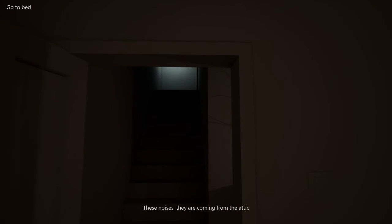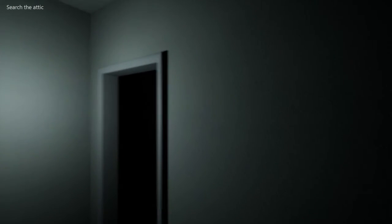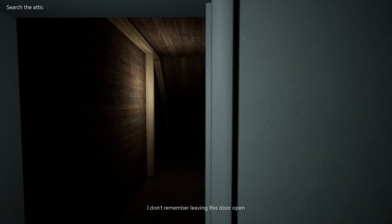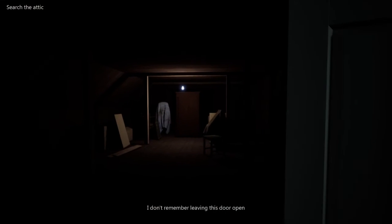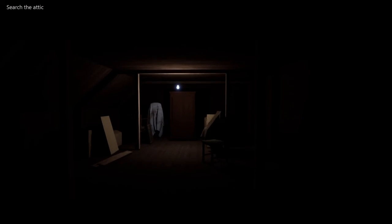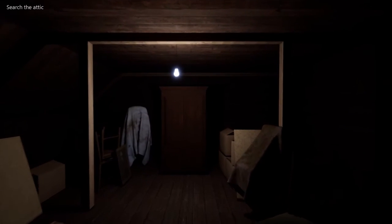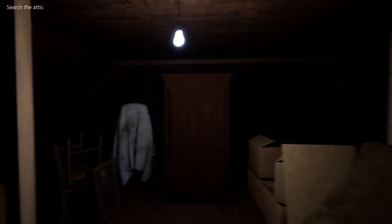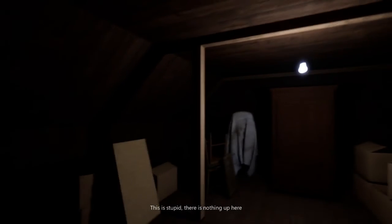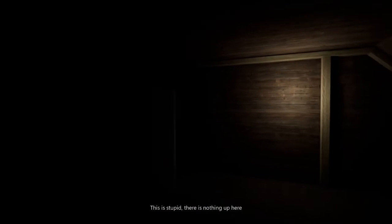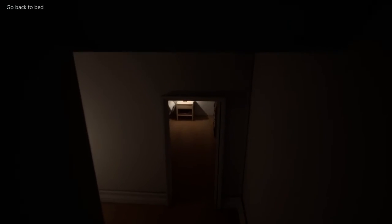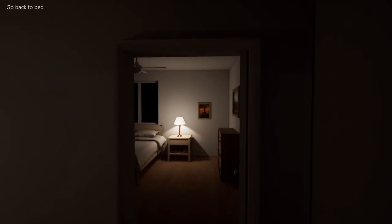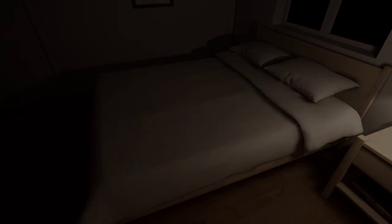What's up? These noises are coming from the attic. You better check. The man. The man. The man from the attic. The man from the attic. I don't remember leaving this door open. Oh shit. Shit's gone down. Jump scare. No. Search the attic. Jump scare. This is stupid. There's nothing up here. Good sound design.